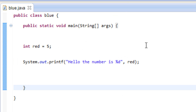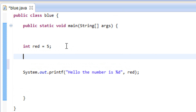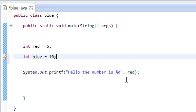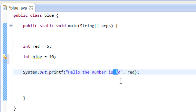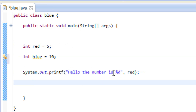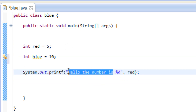Let's say we had two variables and we want to use two different percent symbol d's. We can do it. Let's declare another variable with an integer data type: int blue, and let's make it equal to 10. Now we have two variables with integer data types, so we can use two %d specifiers. Let's delete the existing string text and set up new output.